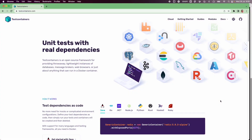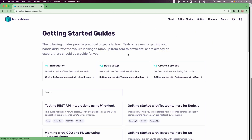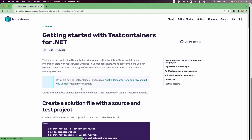Test containers provide support for most of the popular languages like Java, Go, .NET, Node.js, Python, etc. In this video, we are going to take a look at how we can get started with test containers for .NET. We are going to follow along the getting started with test containers for .NET guide, where we will create a simple .NET application that talks to a Postgres database and use the test containers Postgres module to test it.